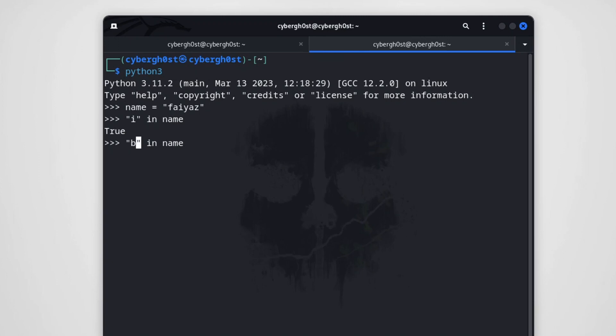Similarly, if I type 'b in name', since the character 'b' is not present in the variable, it will print False. This is how the 'in' operator works.